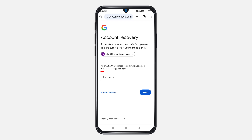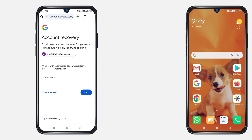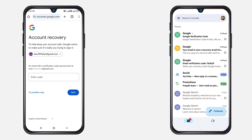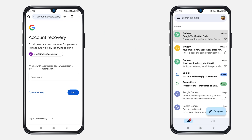Here you can see this masked email address — this is your recovery email address. When you are on this page, it will show yours. Google has already sent a verification code to the recovery email address, so simply open that email address and click on the email where it shows 'Google Verification Code.'